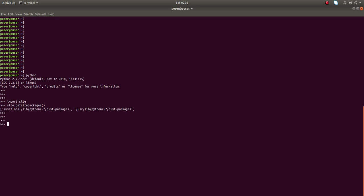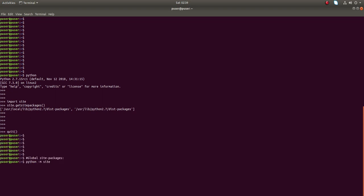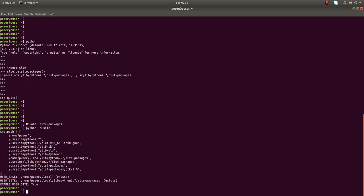So this is one way of printing the global Python packages directory. You can see two paths: one is local lib at the 2.7 dist-packages, and the other is usr lib 2.7 dist-packages. Let me get out of this — this is another way of printing the global site-packages directory.